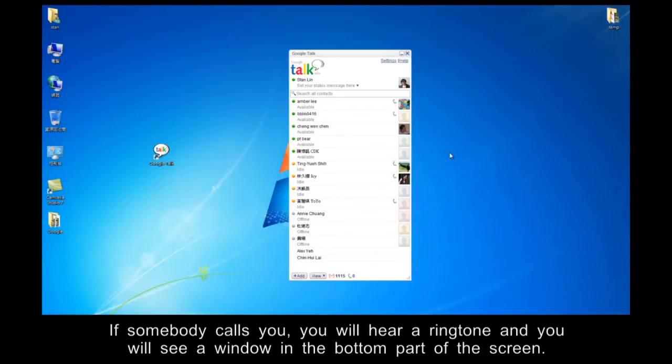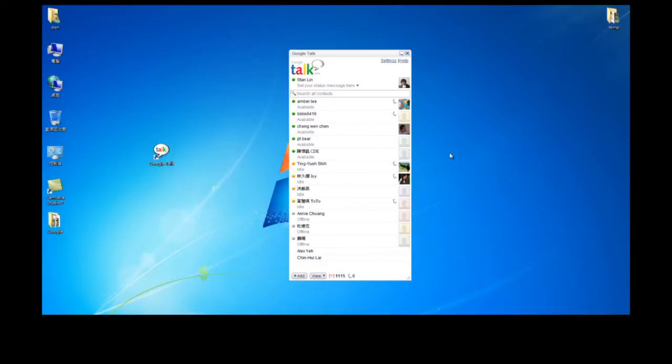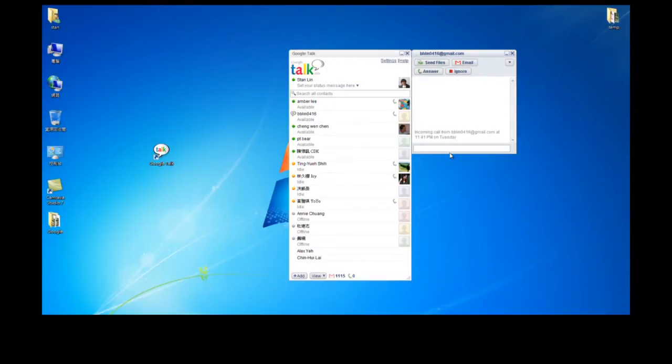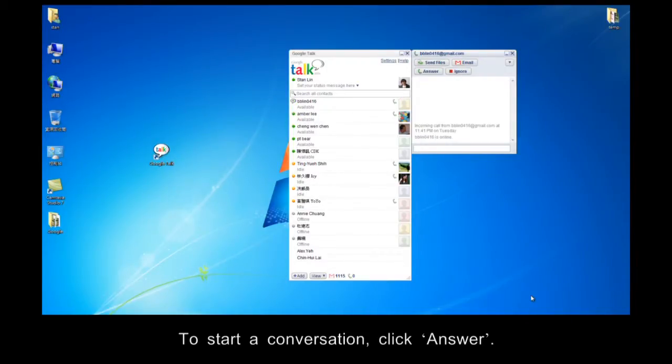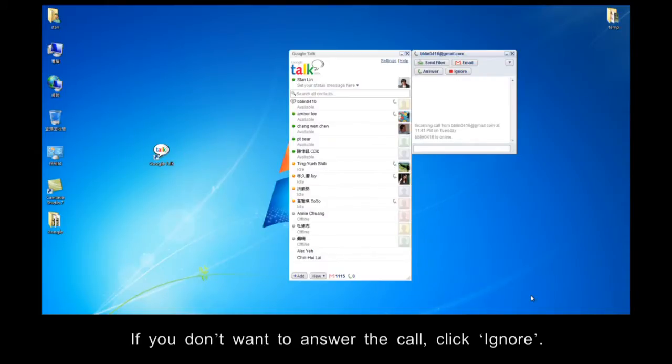If somebody calls you, you will hear a ringtone and you will see a window in the bottom part of the screen. To start a conversation, click Answer. If you don't want to answer a call, click Ignore.